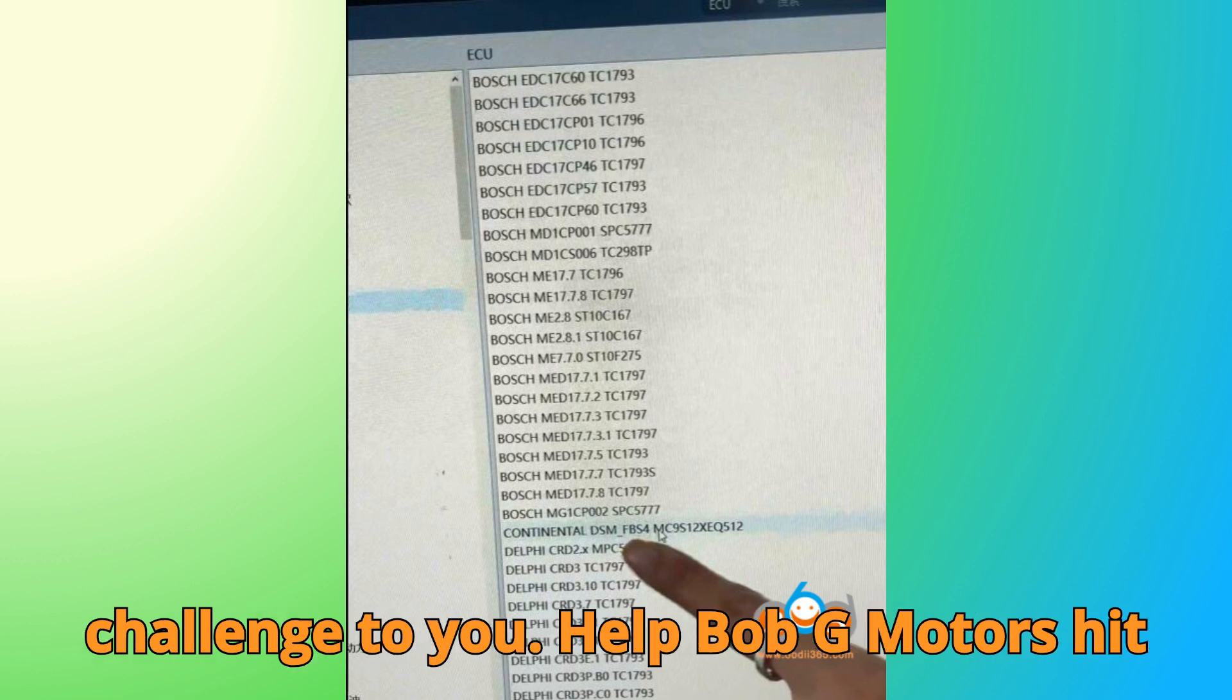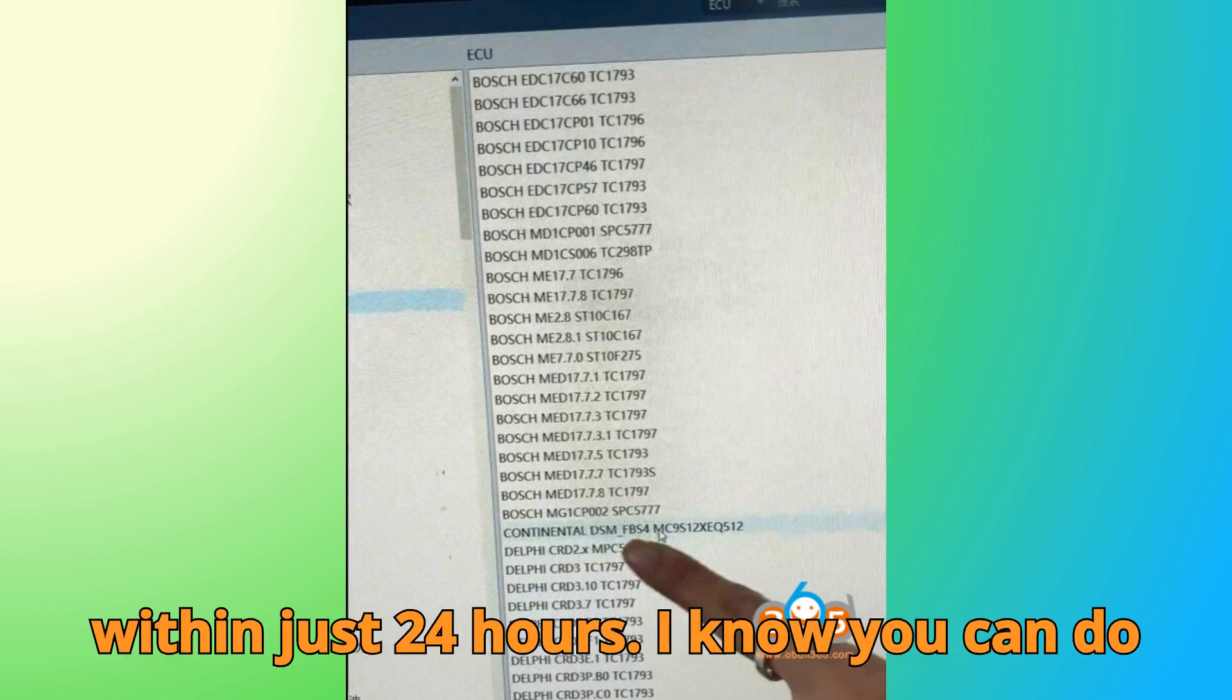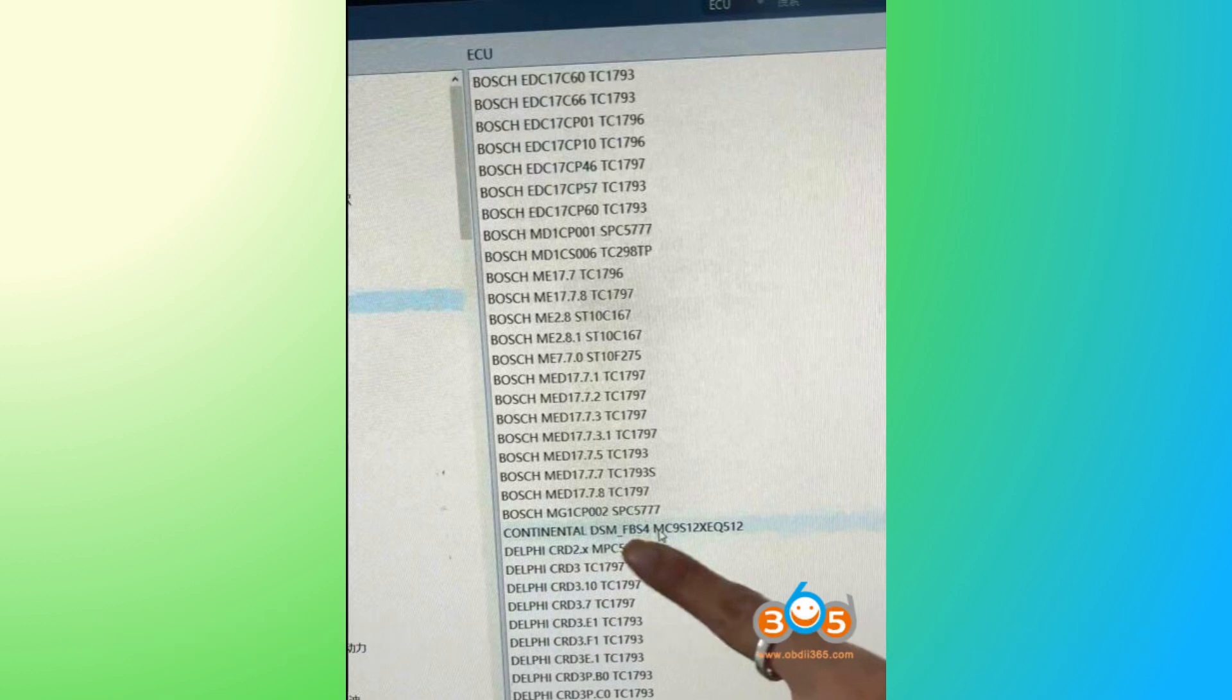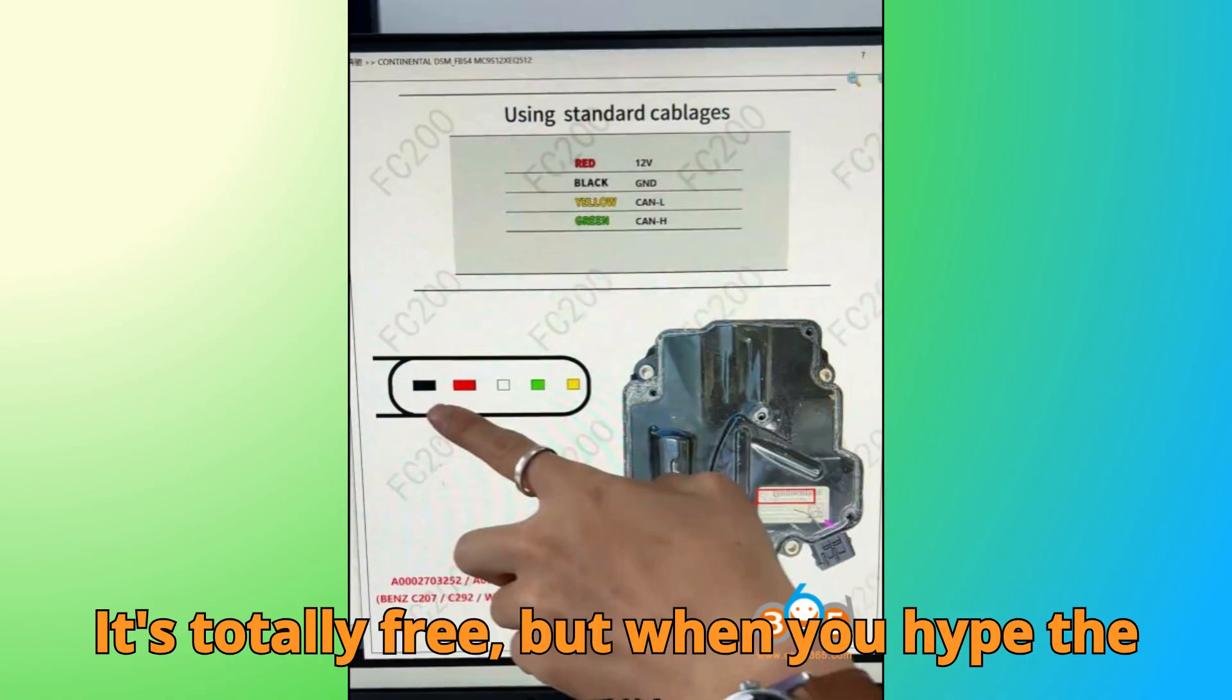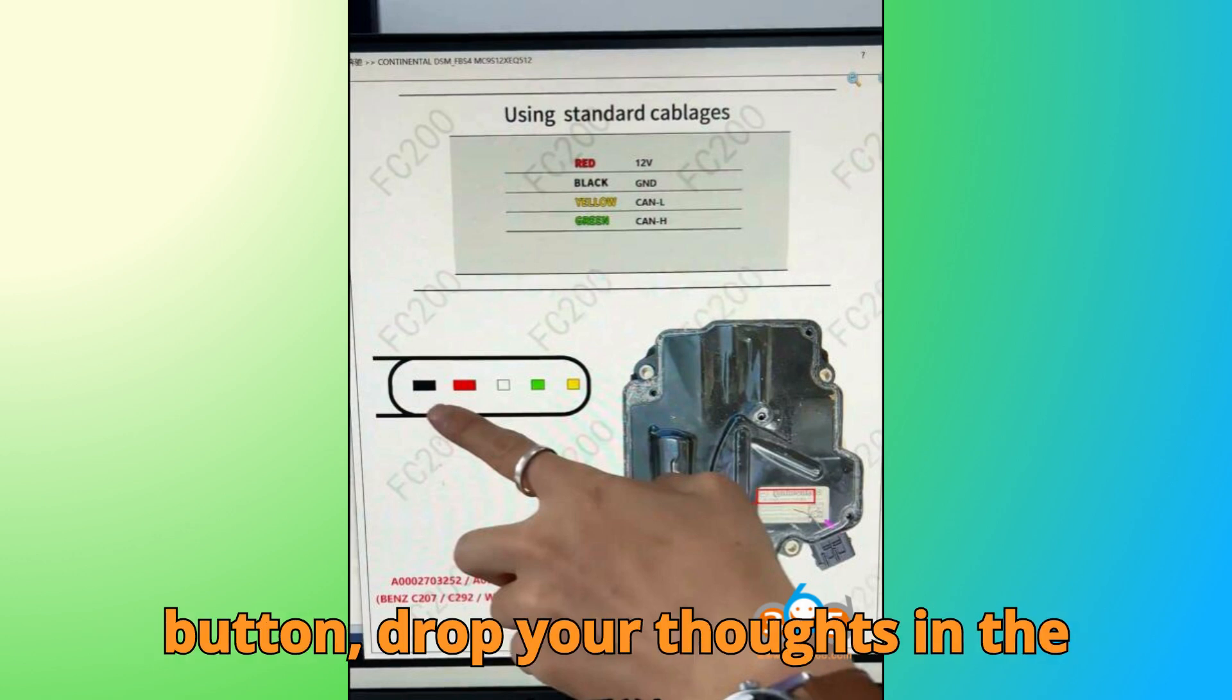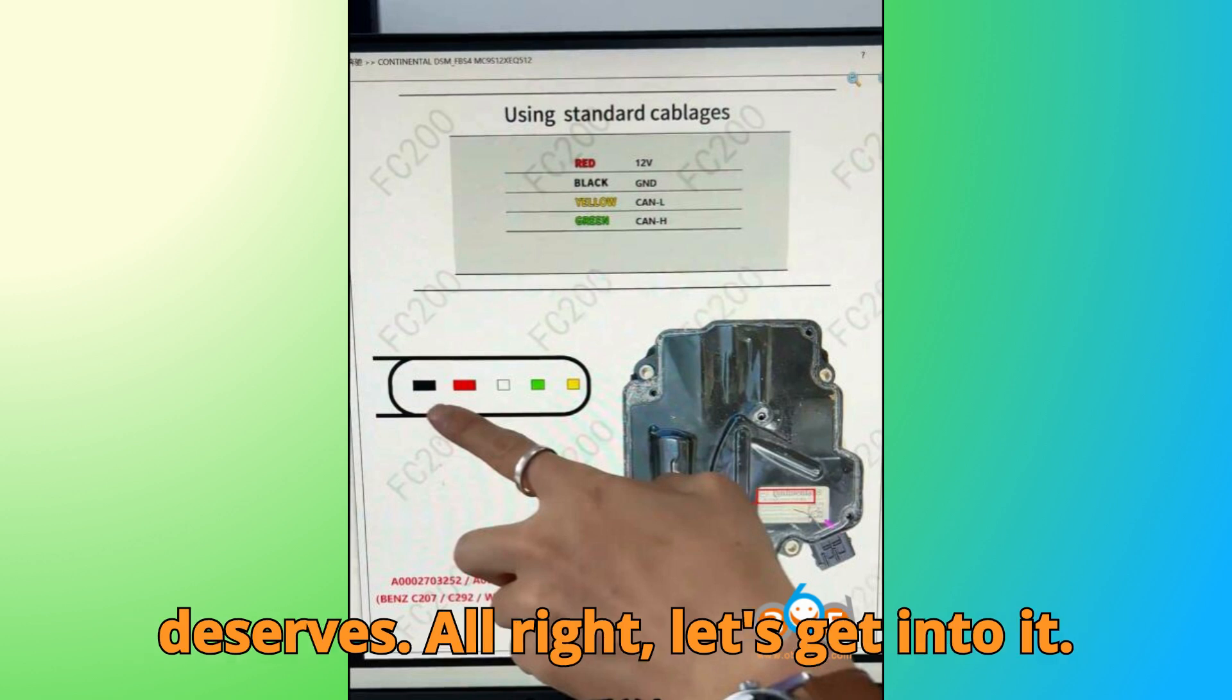Help Bob G Motors hit 10,000 likes and 1,000 comments within just 24 hours. I know you can do it. And hey, don't forget there's this cool little hype feature in the comments. It's totally free, but when you hype the video, you push it higher on the charts, and more people like you get to learn something valuable. So smash that like button, drop your thoughts in the comments, and hype this video like it deserves.